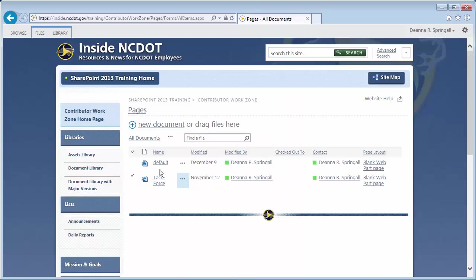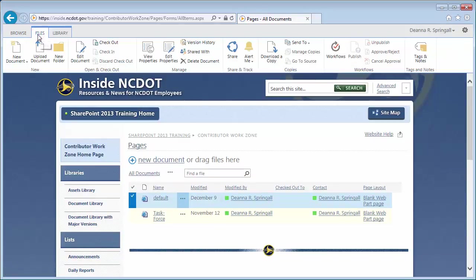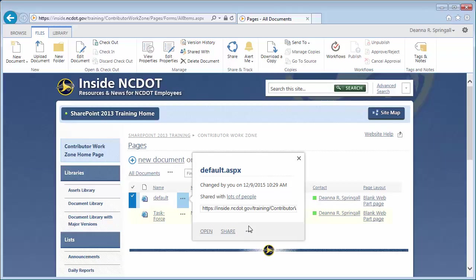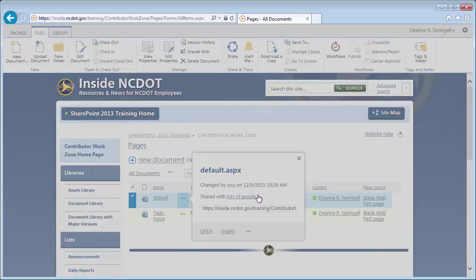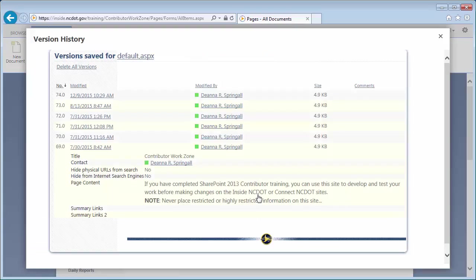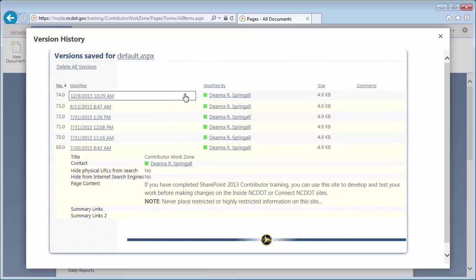Select the page, then click the Files tab and Version history. Or click the ellipsis next to the page's name, the ellipsis in the callout, and Version history. The Version history here works exactly as you've already seen for a file or document.